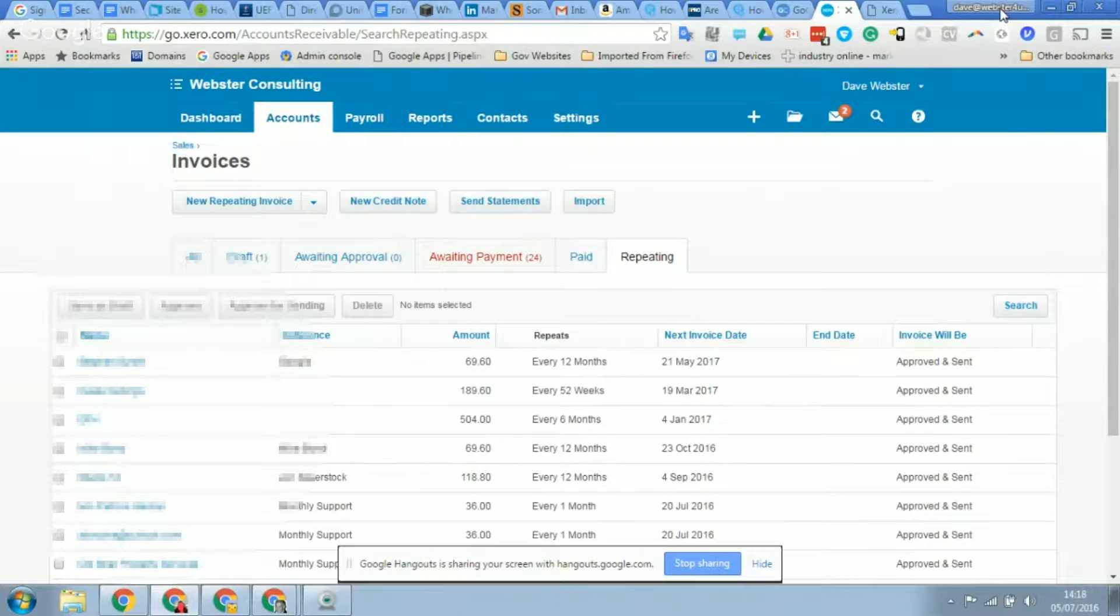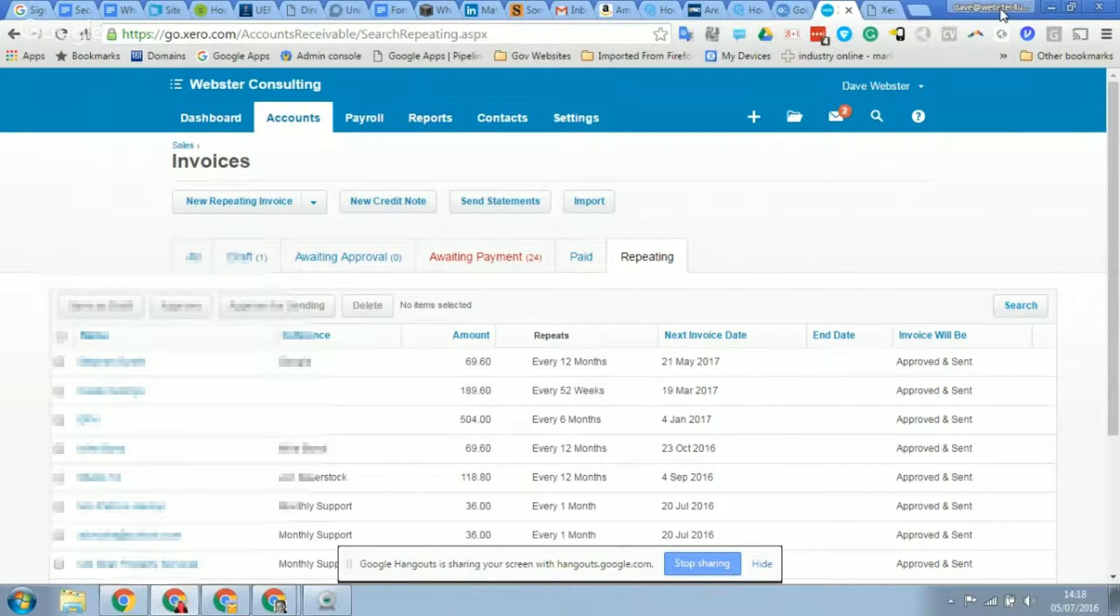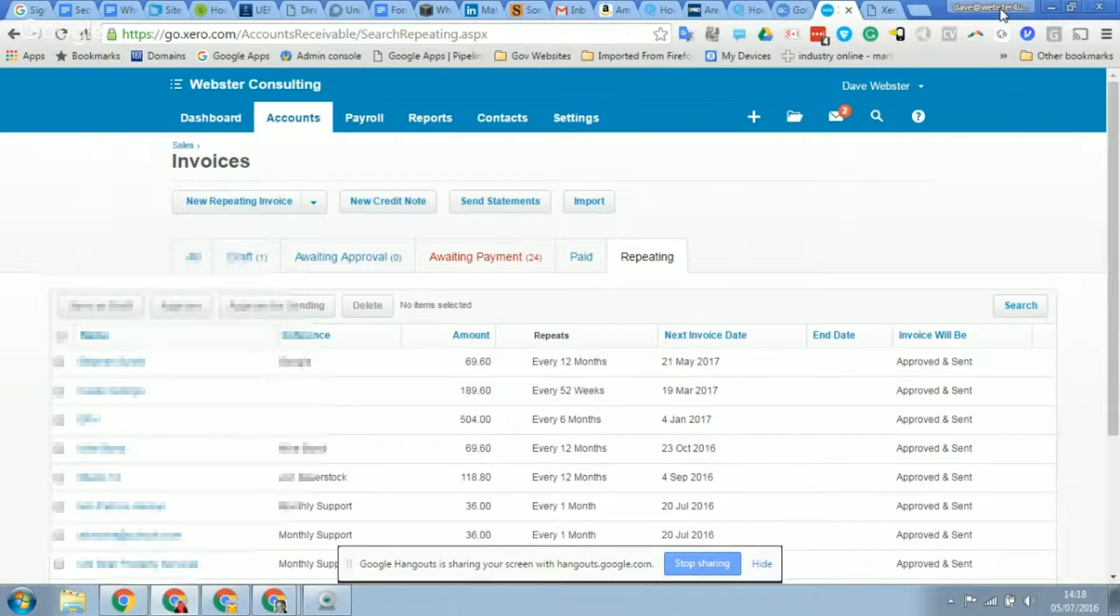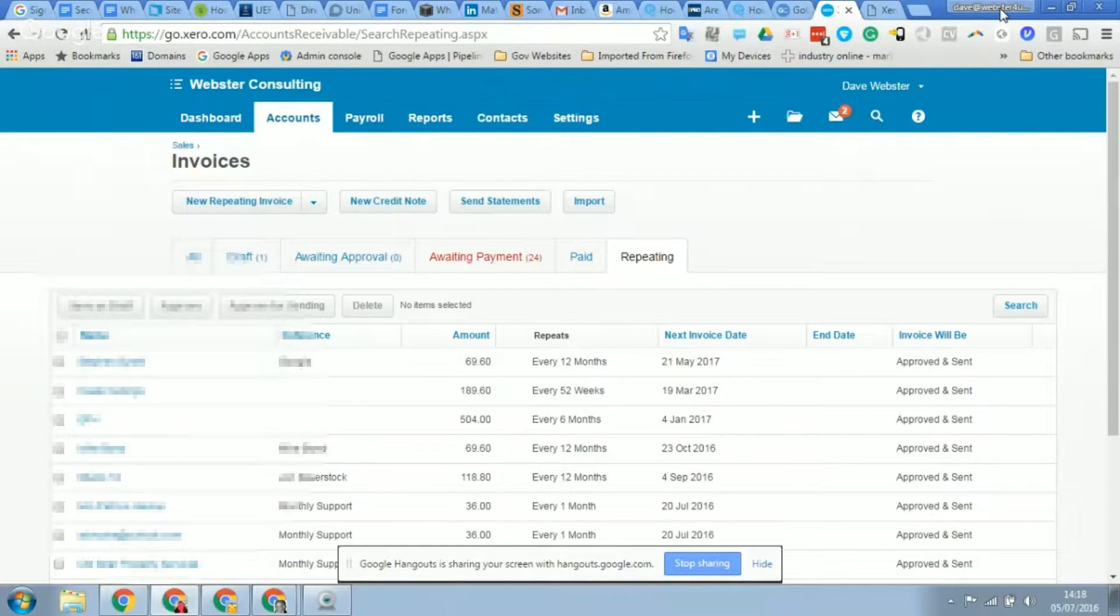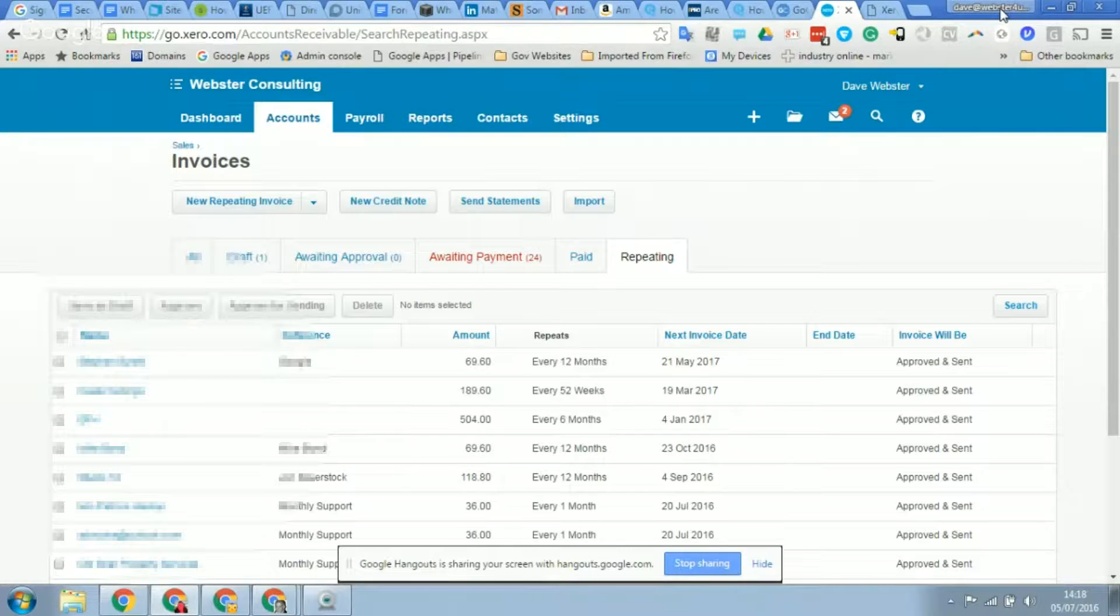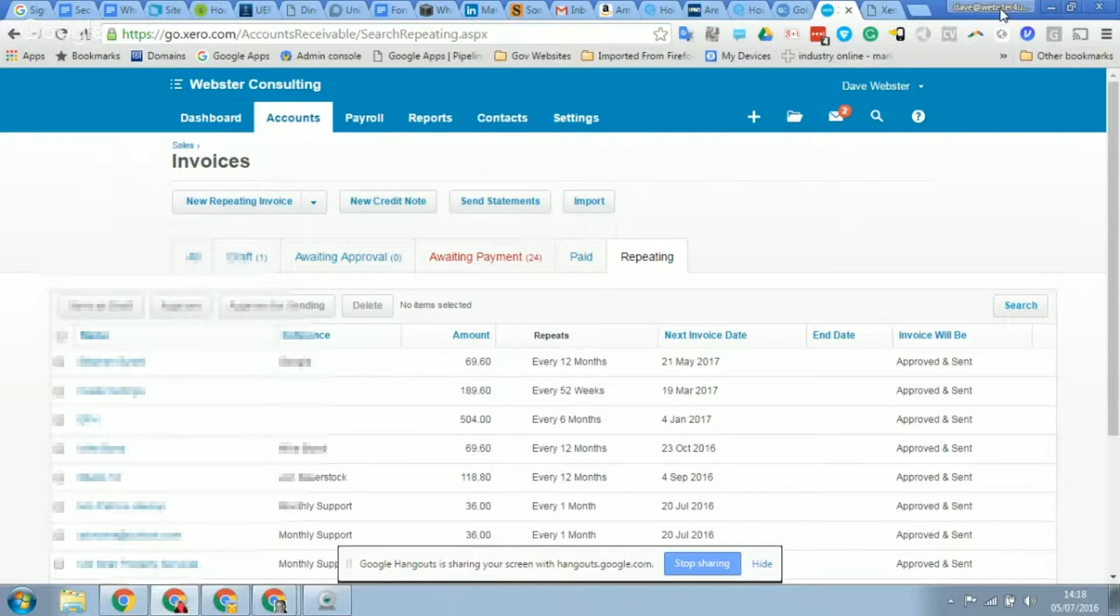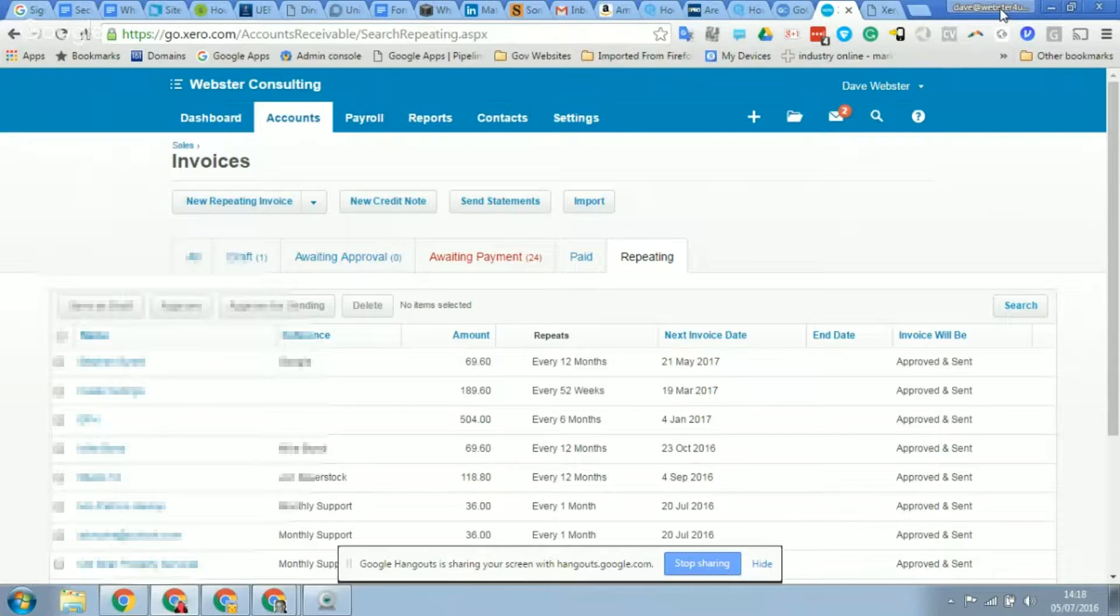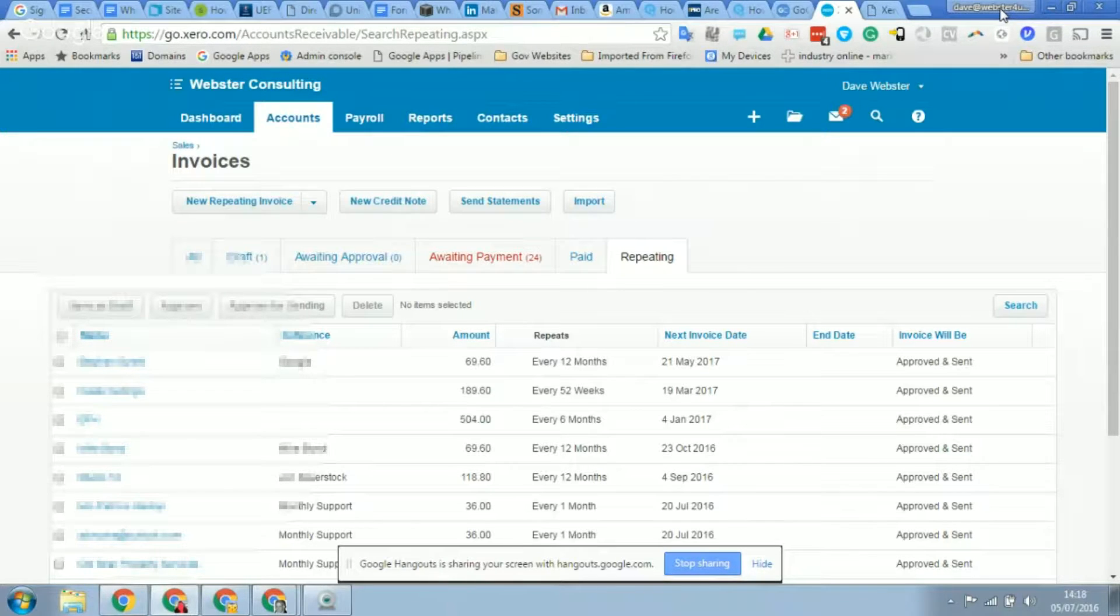Hi, good afternoon. This is Dave Webster from Webster Consulting. I've got Steve Brigginshaw with me today and he's going to show me how to raise a repeating invoice on Xero so that if you are a Directly user, you can automatically send out invoices and get paid.